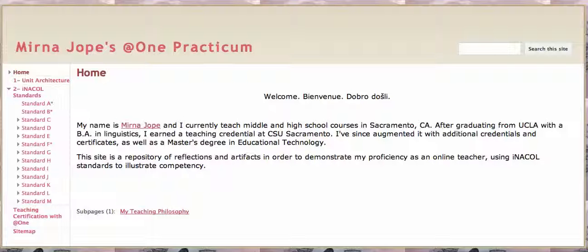We're currently on my home page. If you'd like to learn a little bit more about me, there's a link here at the bottom about my teaching philosophy.